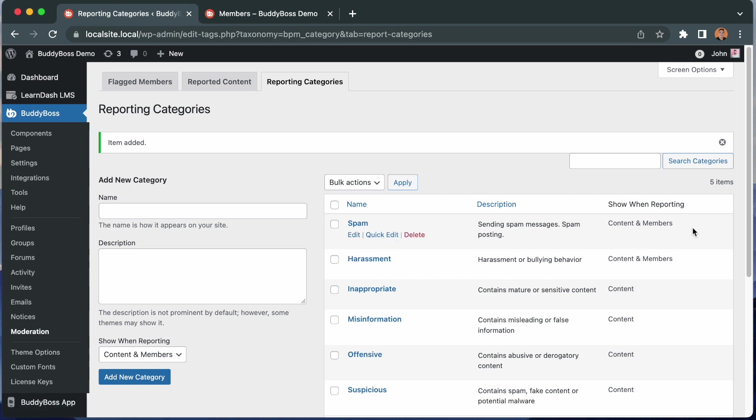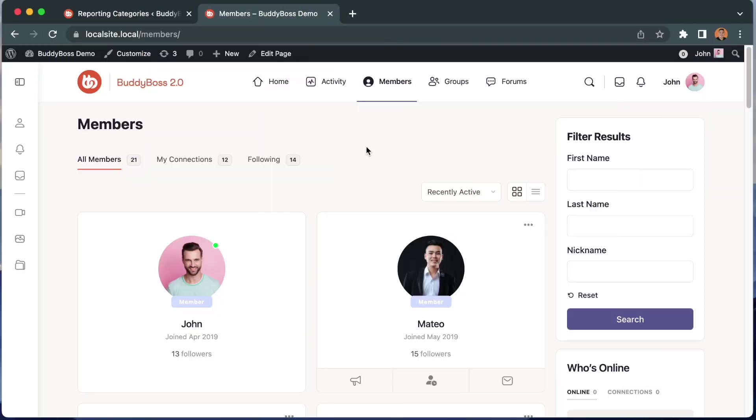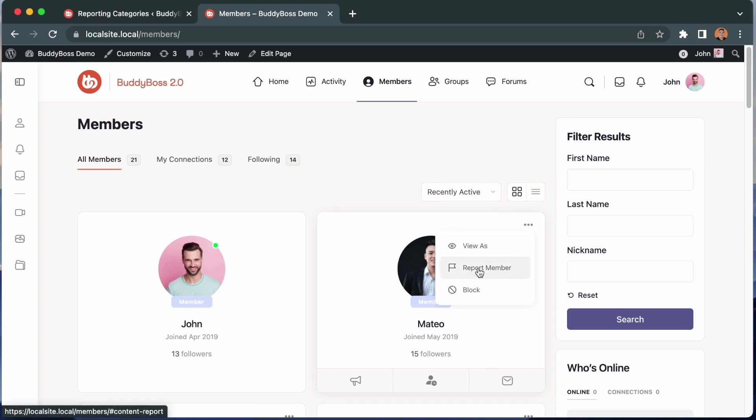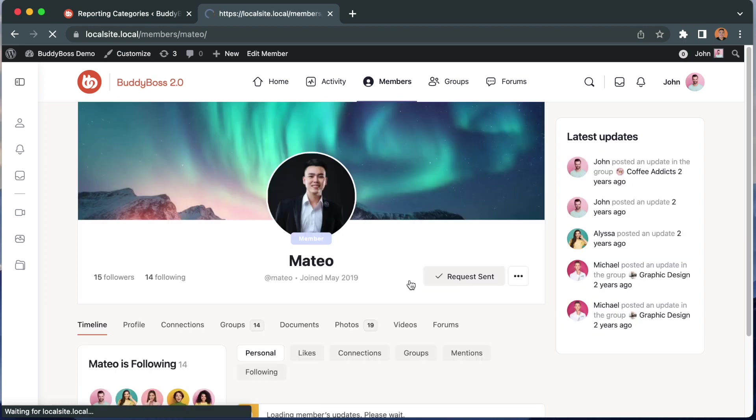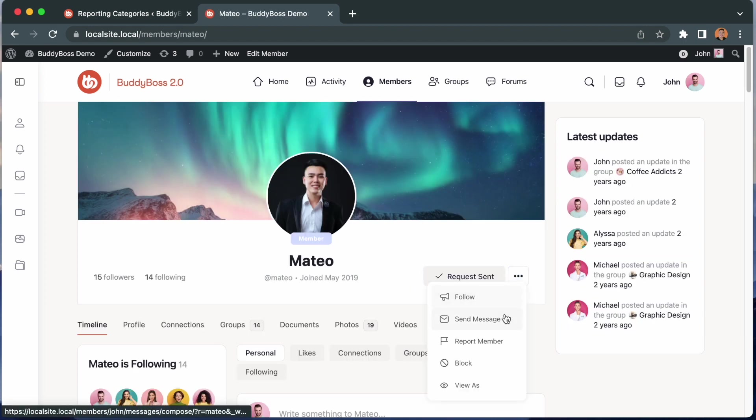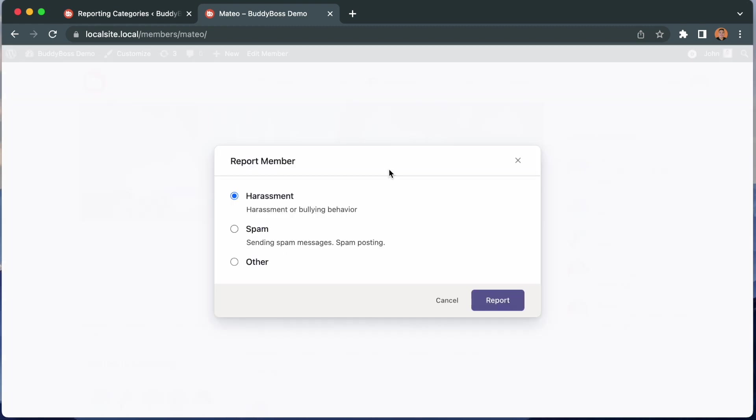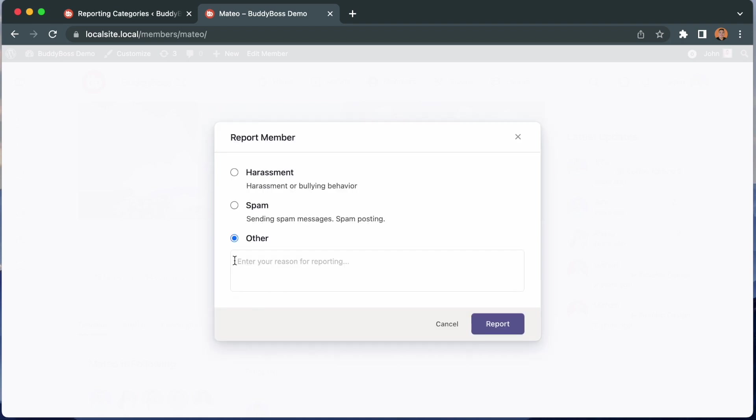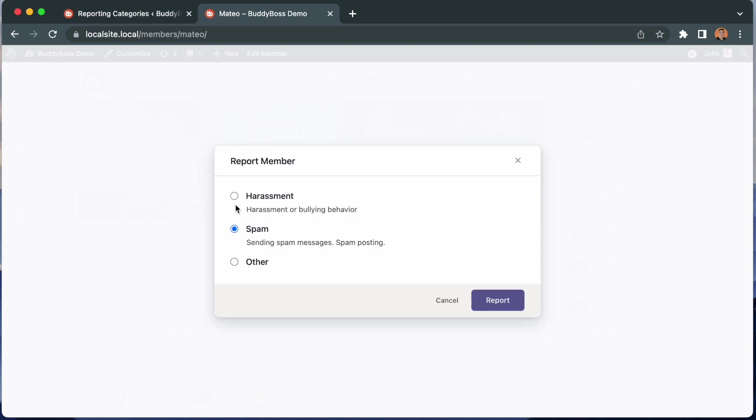Now let's go to the front end so I can show you how this works. We are back on the members directory and let's look for Mateo. I can report him from here or by going to his profile, clicking on the three dots, then click report member. This model will pop up with all the categories we can use to report Mateo. Members can select others and provide more details as to why they are reporting this member if they can see the right category to select. For now, let's select spam, then click report.